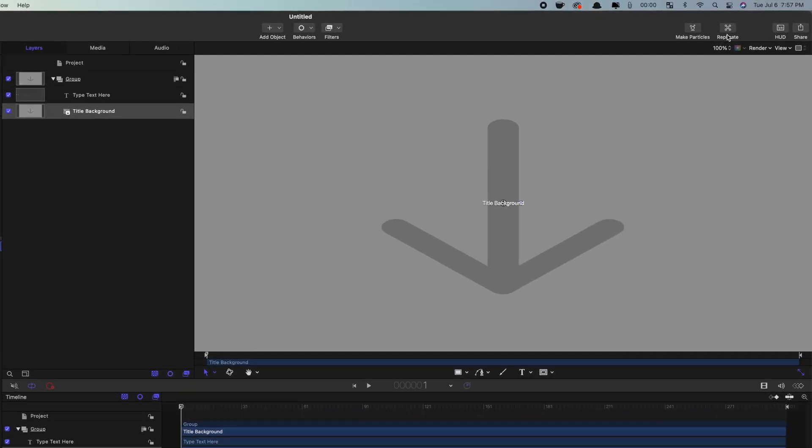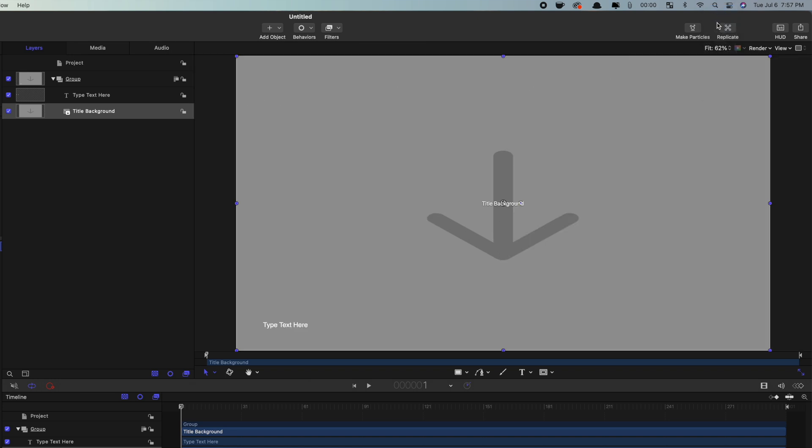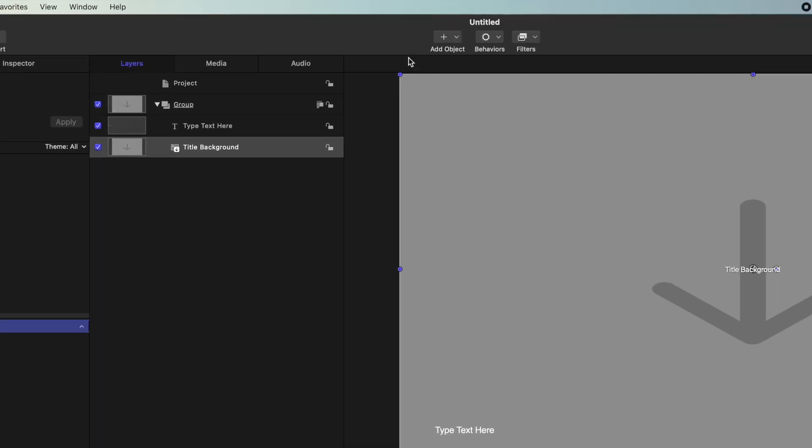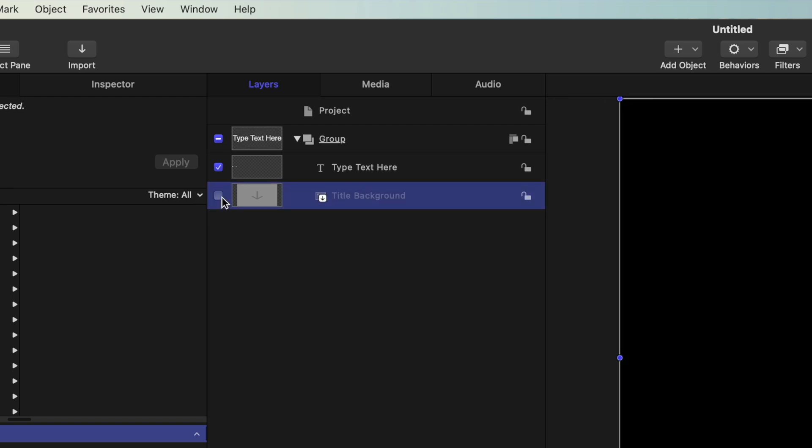First thing I always do is fit the canvas to the viewer window, just so I can see exactly what I'm working with. We won't need this background layer, so uncheck the box beside it in the layers panel to disable it.